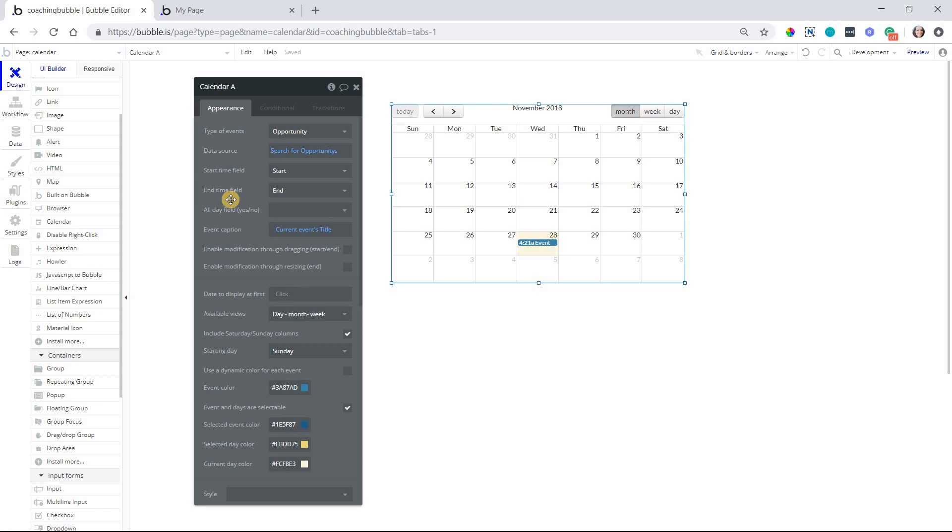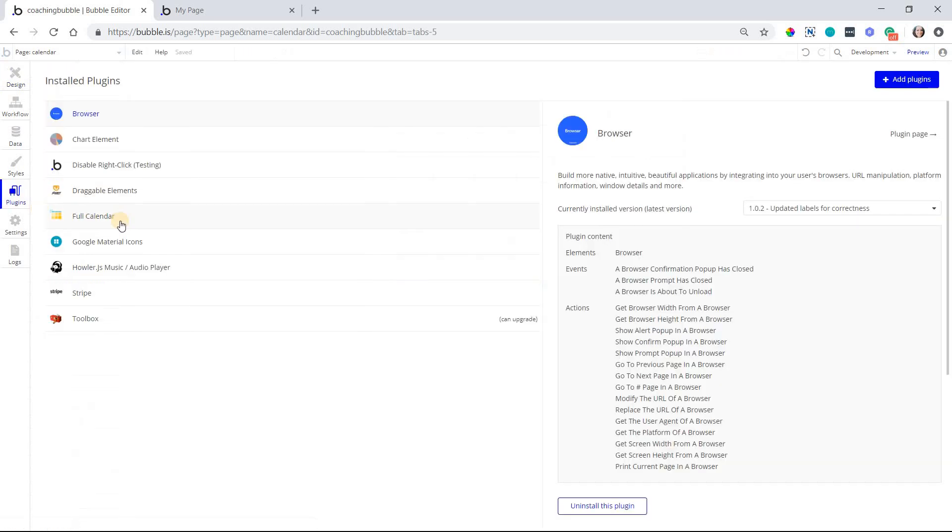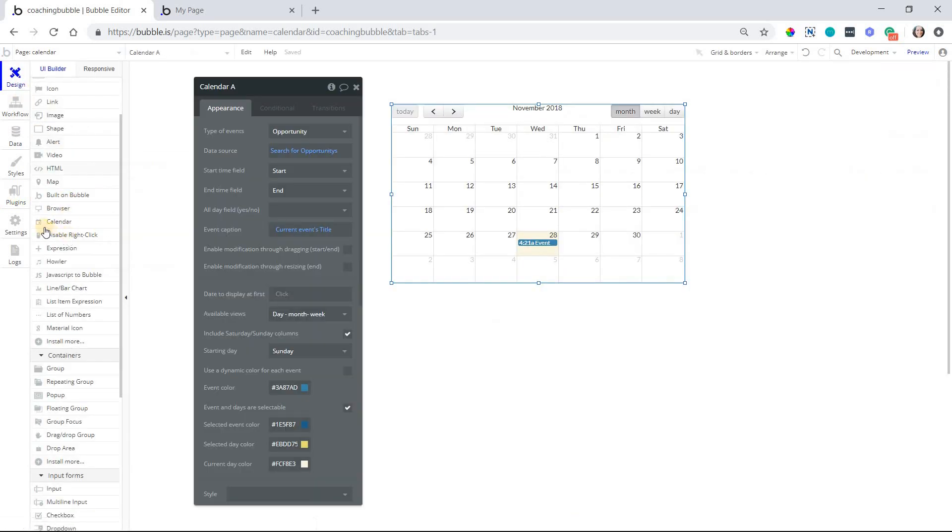To set this up, first you want to install the full calendar plugin if you have not already. This is a bubble publish plugin that you can install for free. Once you do that, you'll see the calendar element shows up in your element list on the left here.